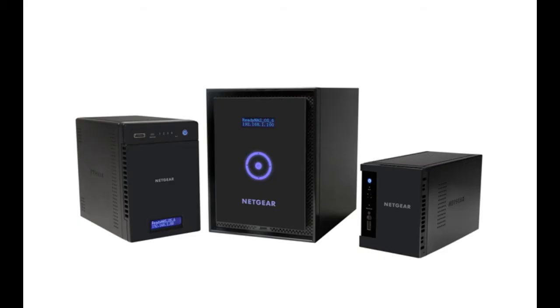Thanks for watching and we invite you to learn more at www.netgear.com/ReadyNAS. ReadyNAS from Netgear. Storage made easy.